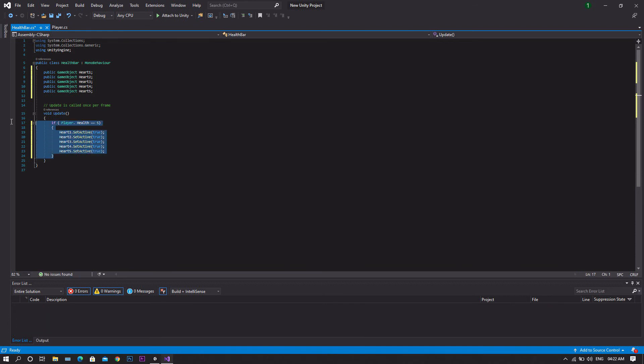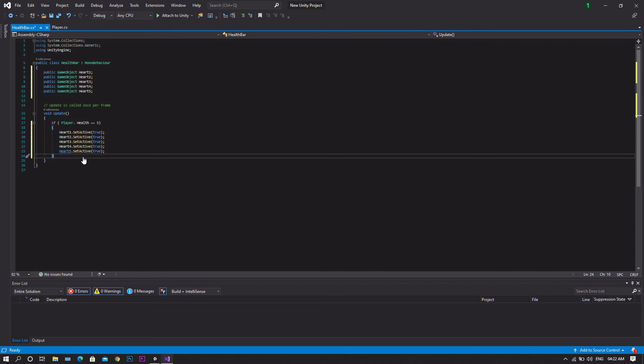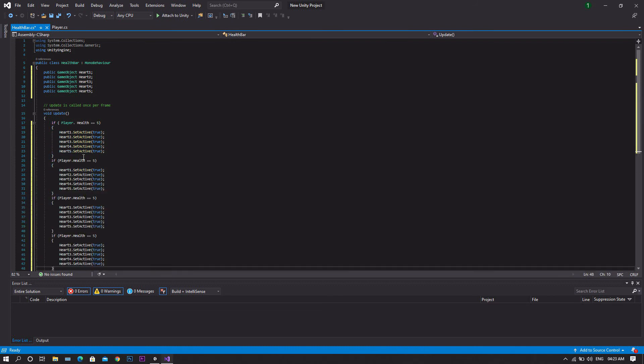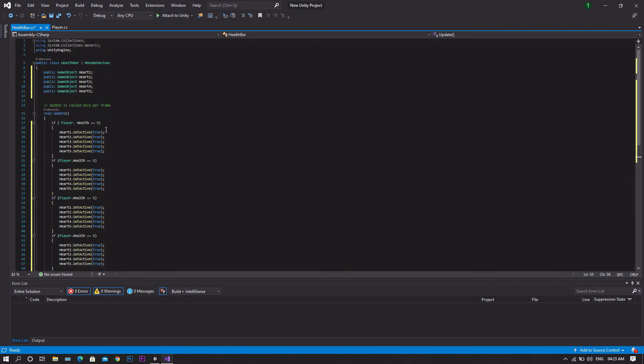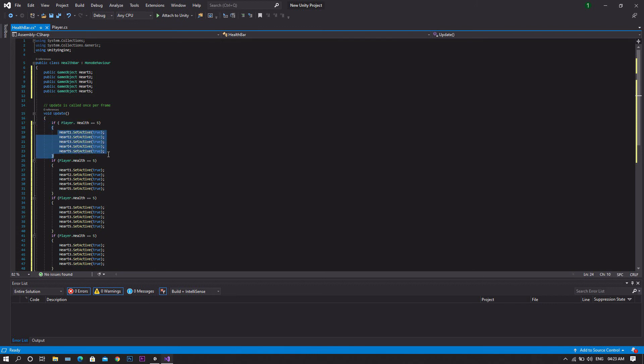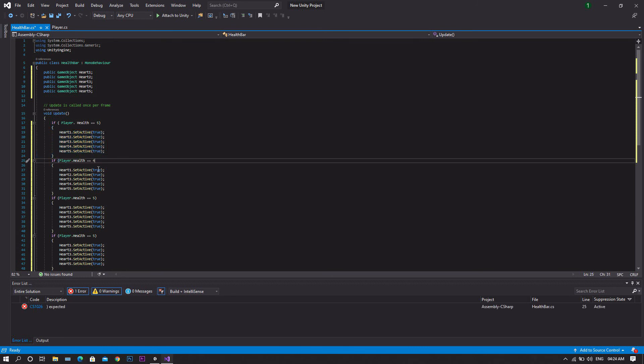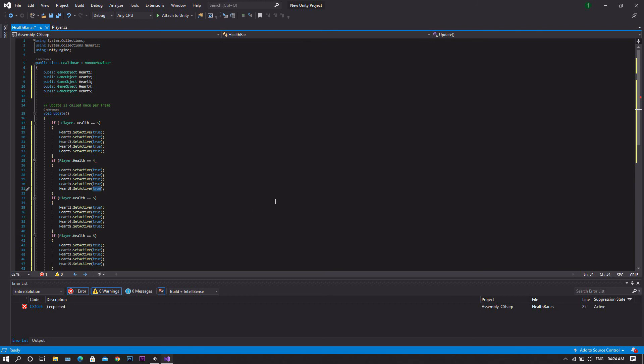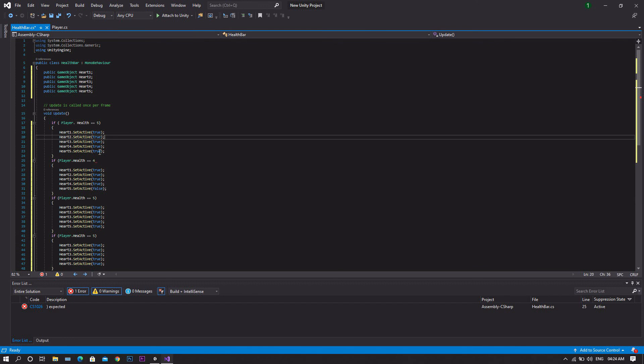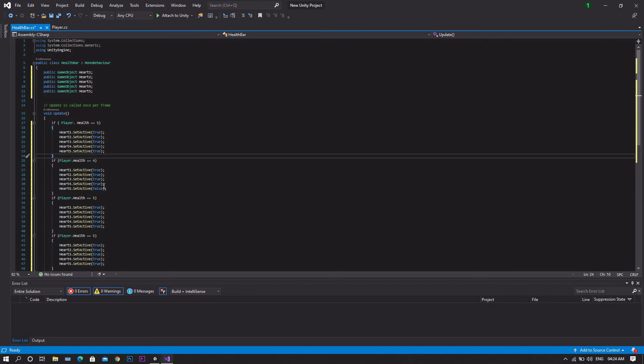Now copy this if statement, paste it four more times. So now for each health value we will set the corresponding hearts to be active and the ones that the player lost will be not active. For example, if you have five lives left, all of the five hearts will be active. If we did it for four, so we want the first one to be inactive, so false, and we'll leave the rest active. After that we'll do all the same conditions on the same basis.